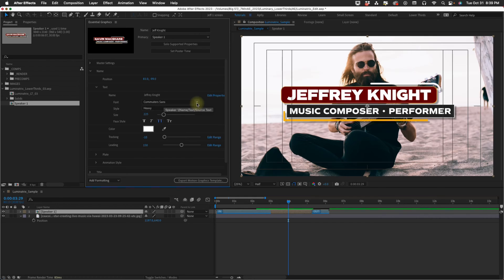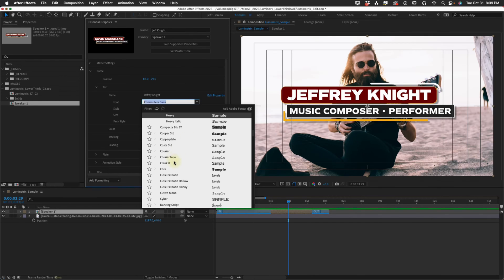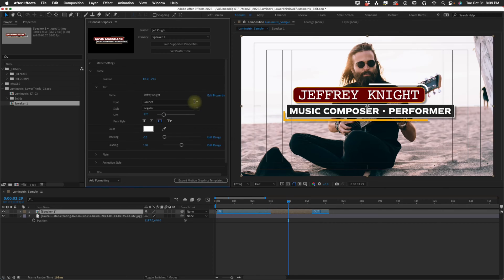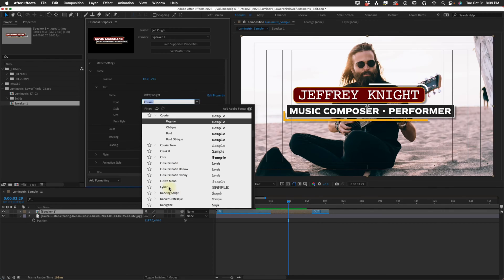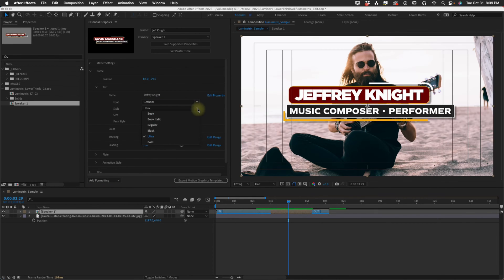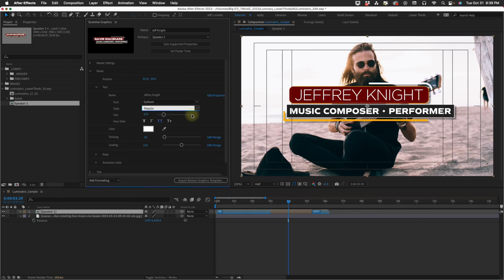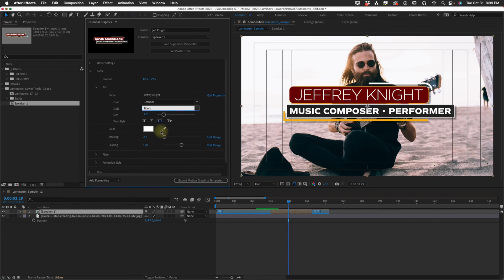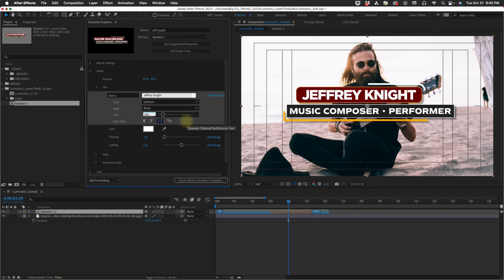The font that comes standard with Luminatrix is Commuter Sans. It's an Adobe Typekit font. But what's cool is you can actually have any font that's in your system. And also any style. If it's got an ultra or a regular or a black variation.